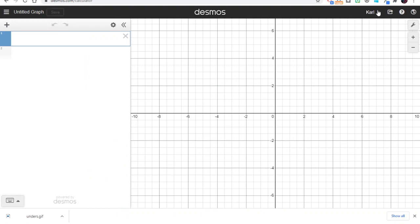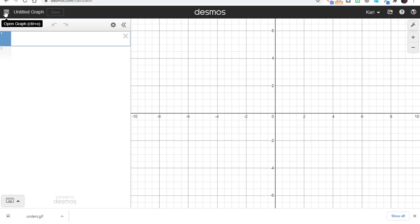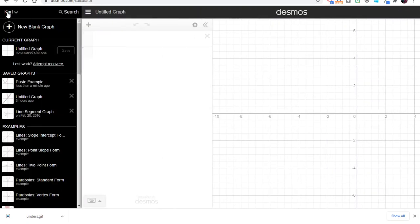You might have to log in, but your account that you've created for teacher.desmos.com should work here as well. After a while of using the calculator, you may have a collection of graphs that you've created in the past, and you can find that here with these three horizontal lines.